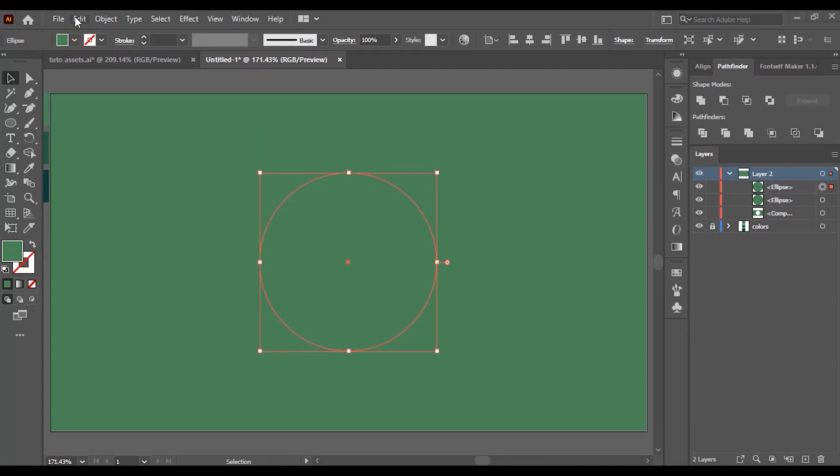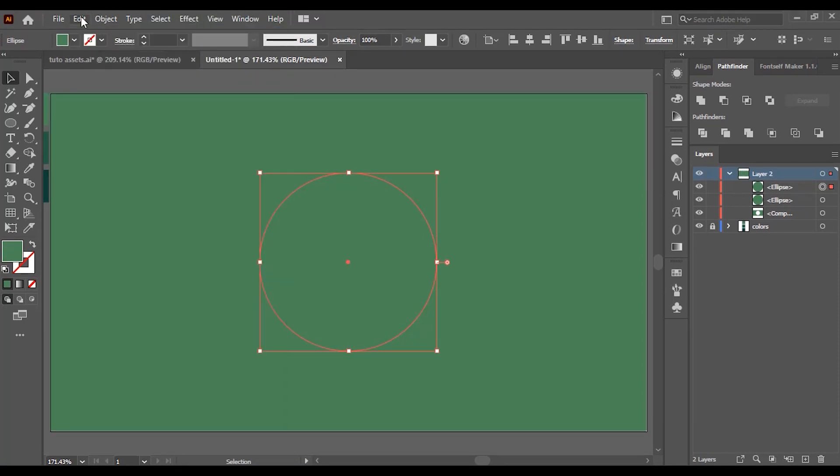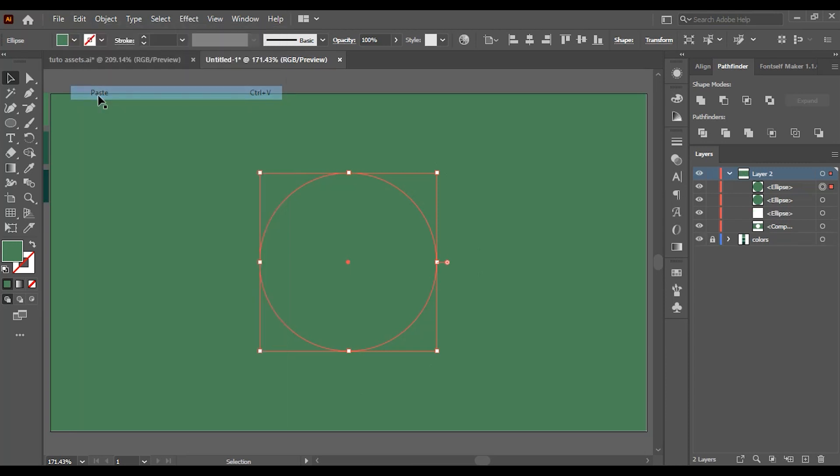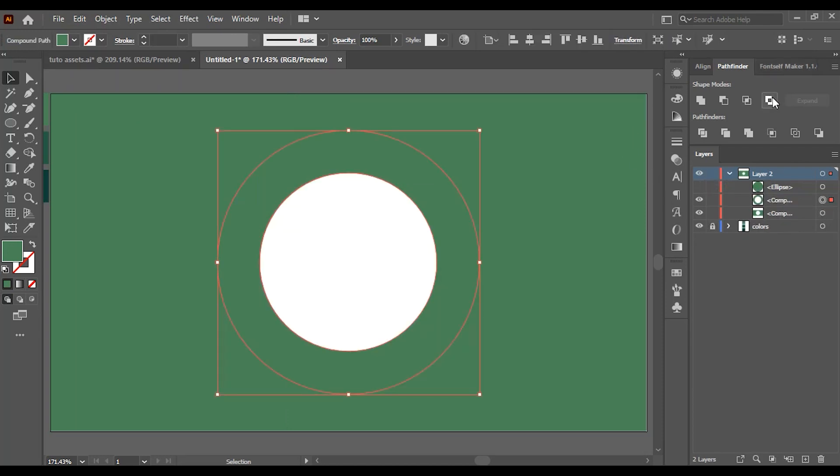Now with the small ellipse selected, go to Edit, Copy, Edit again and click on Paste. Hide it and select these ellipses. Go to Pathfinder and click on Exclude. Do the same process with this ellipse as well.